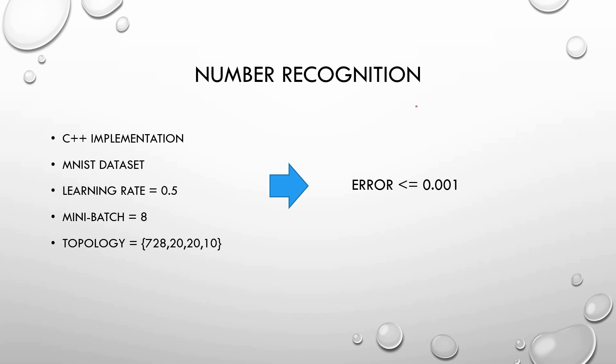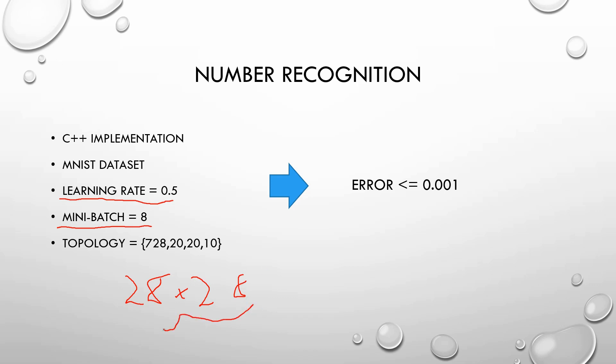And now we are going to see the number recognition program implementation in C++ code. I've used an MNIST dataset that is for free on the internet and you can download to try your own neural networks. I've used a learning rate of 0.5 and a minibatch of 8. The topology of the neural network is 28 multiplied by 28 that is the input layer because our image is square.